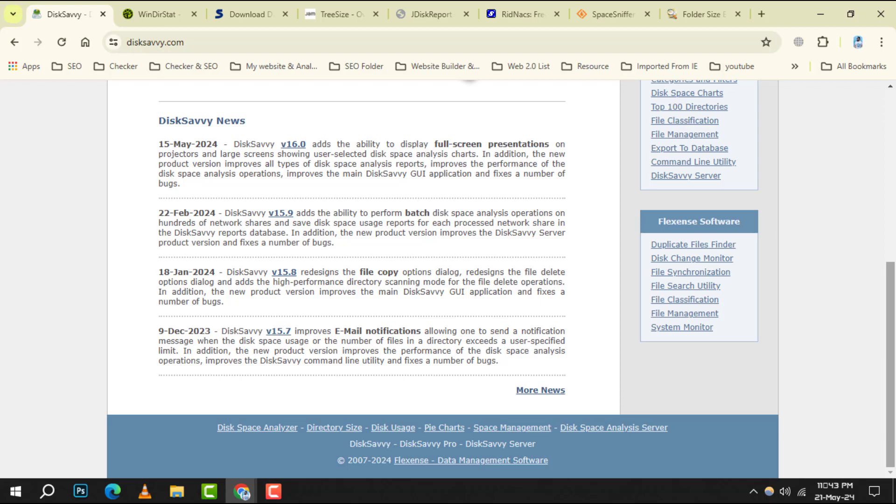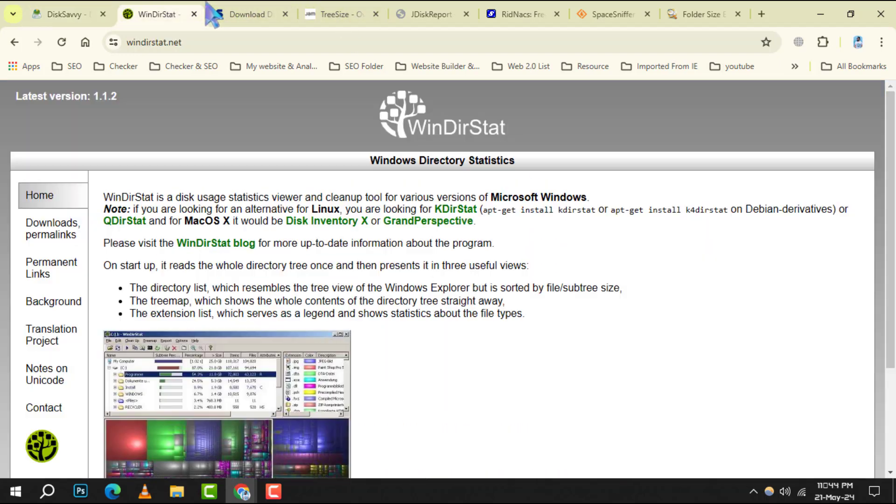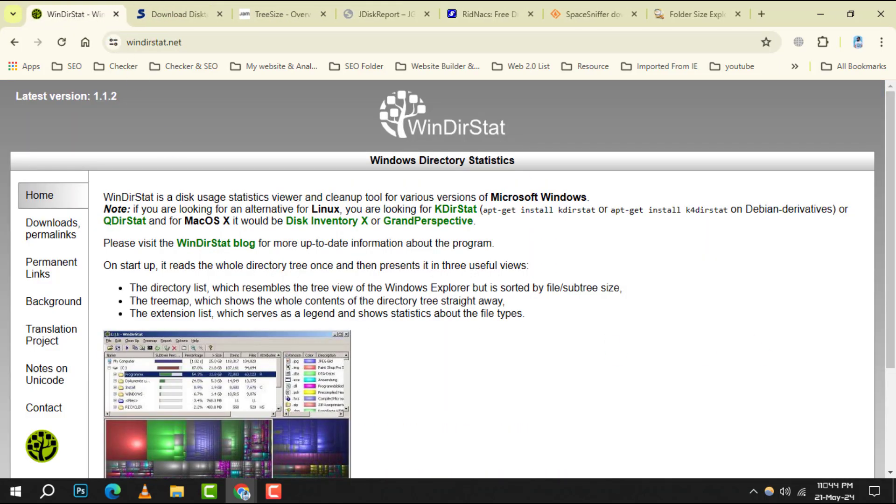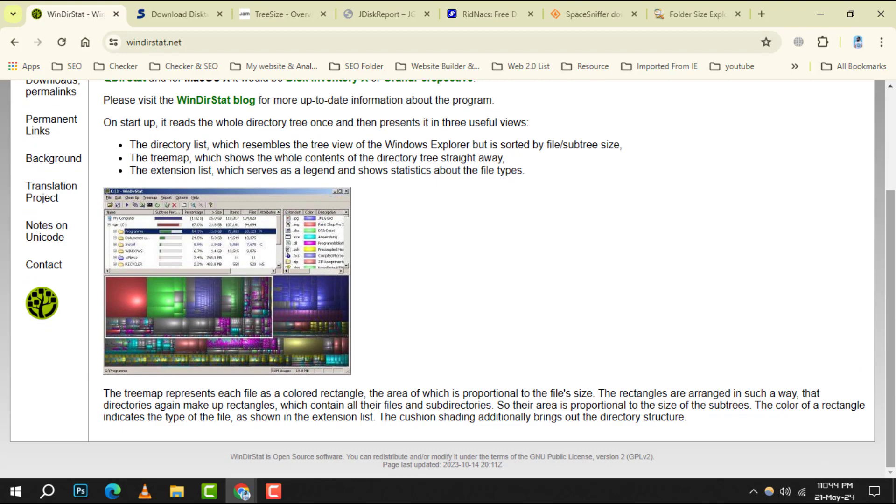Next up is Windows Directory Statistics. It presents a visual representation of your disk usage, allowing you to quickly spot large files and directories.